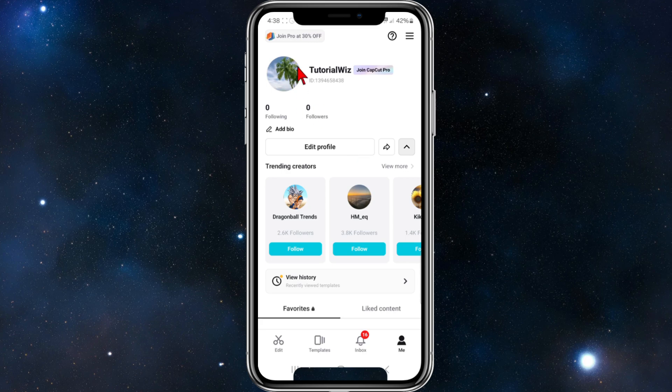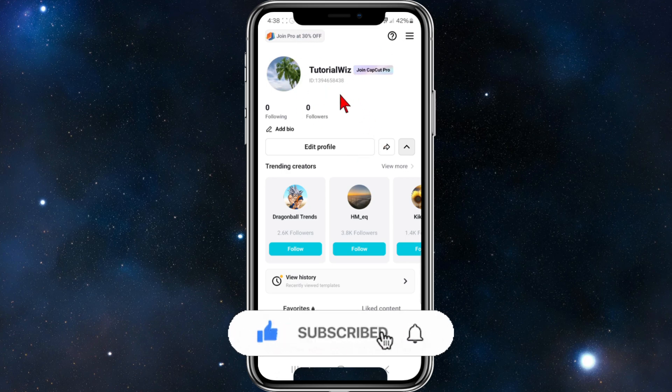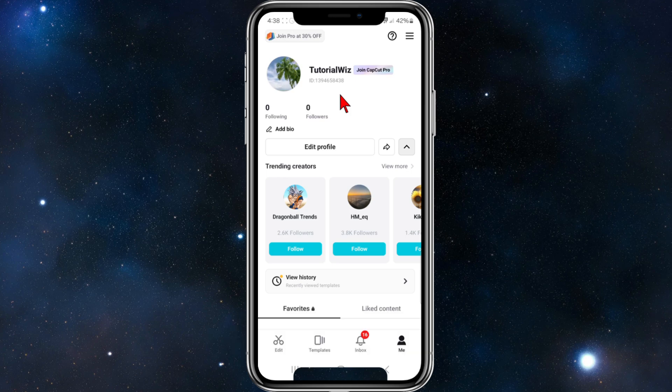This will sign you up and create your account at the same time. If you're interested in CapCut Pro, I'll leave a link in the description where you can try it for seven days. I hope you found this video helpful, and I'll see you in the next one.